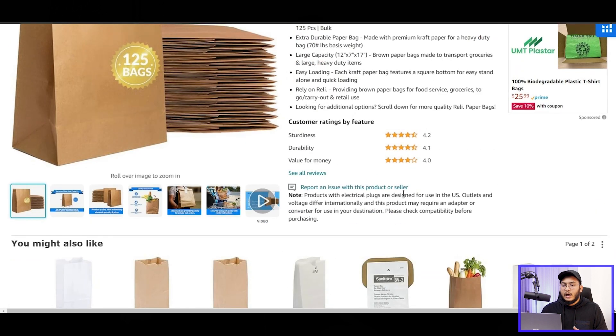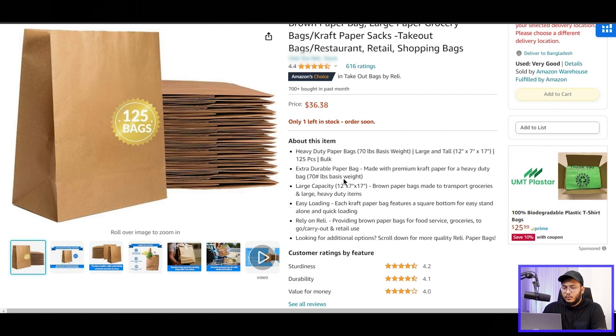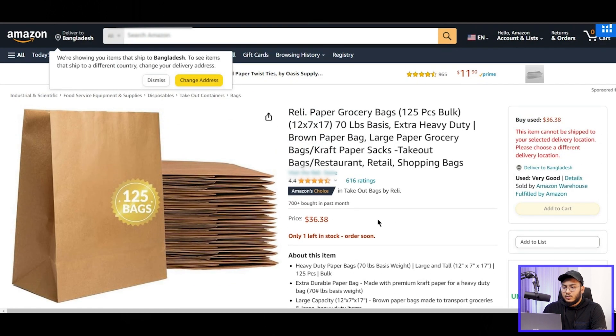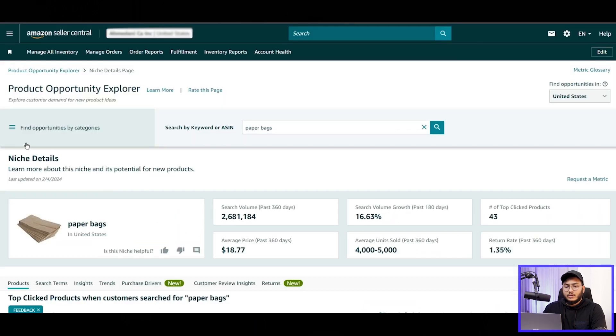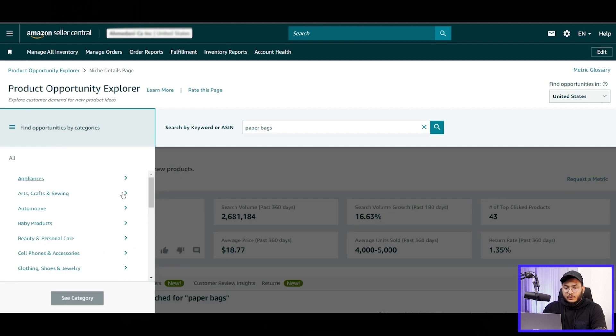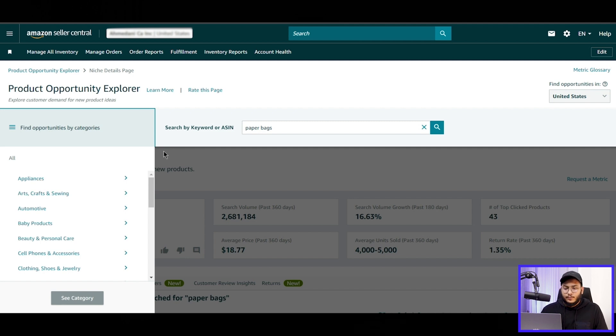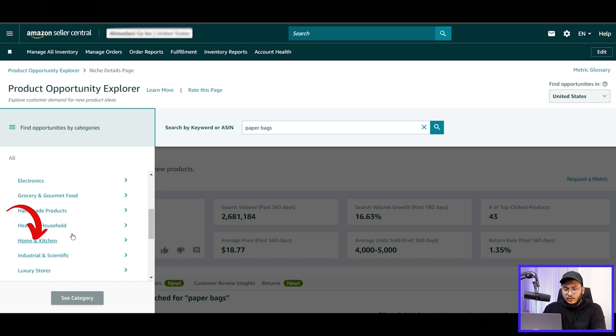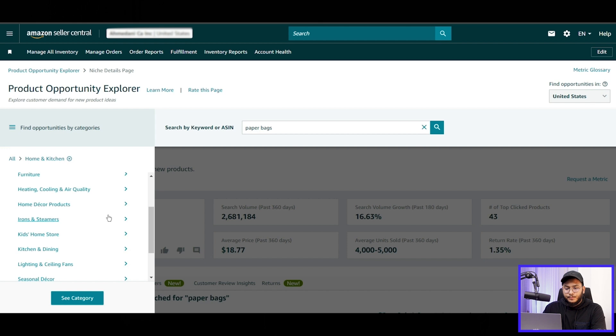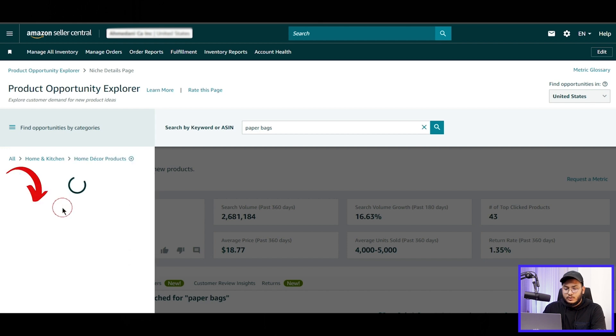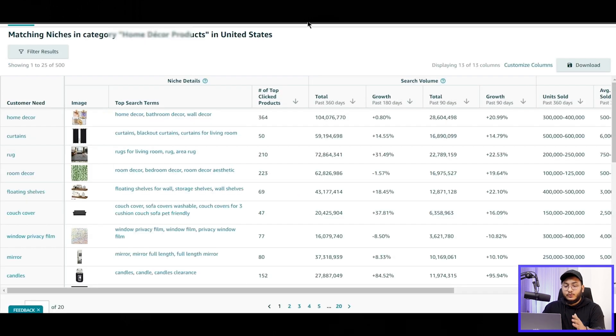If we analyze this ASIN, we can get detailed information from Amazon which keywords are doing good and which keywords are performing well. Now let's check another way: find opportunities by category. So if we click on this category section here, let's see, we want to sell a product in home and kitchen category. We'll go down and select the category here: home and kitchen, and our product, that would be home decor products.